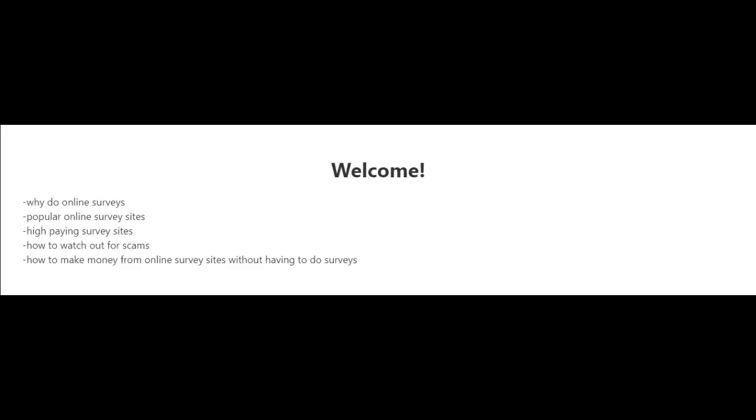But regardless, online surveys are one of the easiest ways to make money online and almost anybody can do it. And with the right guidance you can be pretty successful with this. So follow along and I'll see you in the next video.